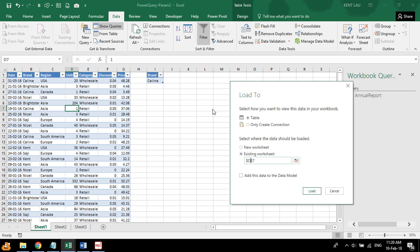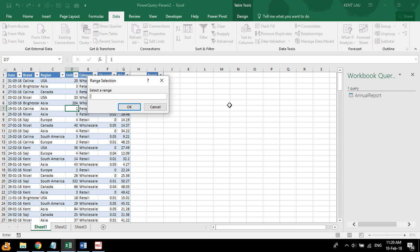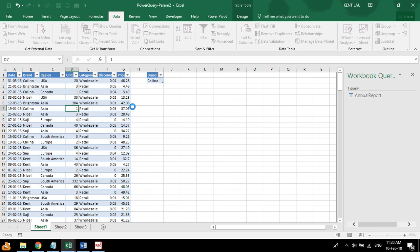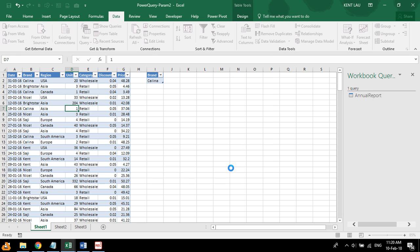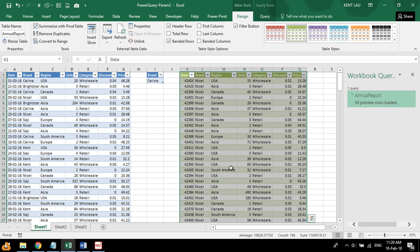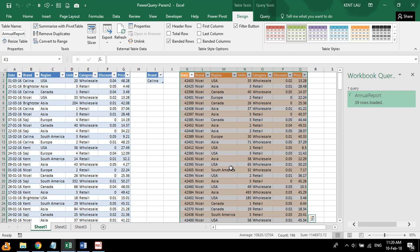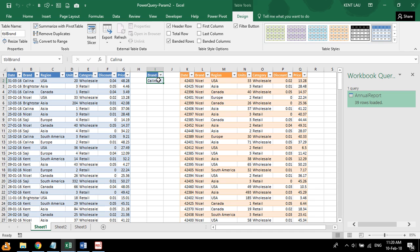So we can just type this in, or click on this button, and click on this. Okay, and look. So this is a table.